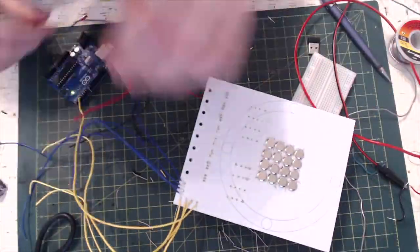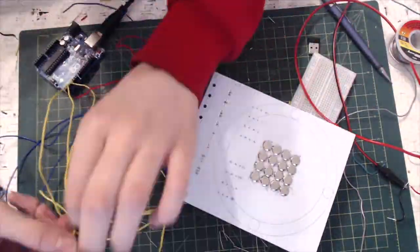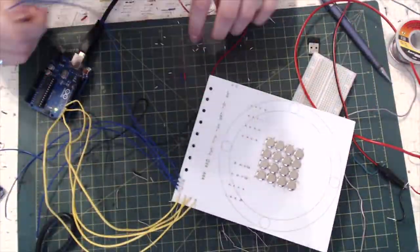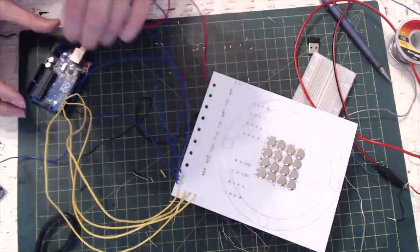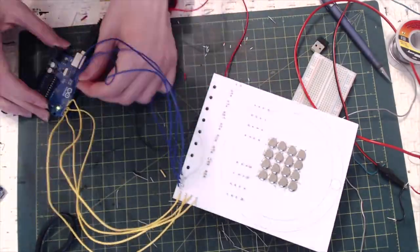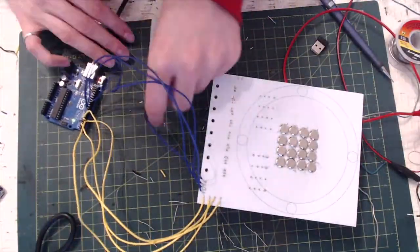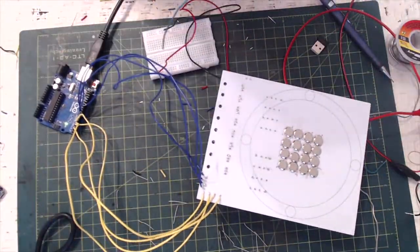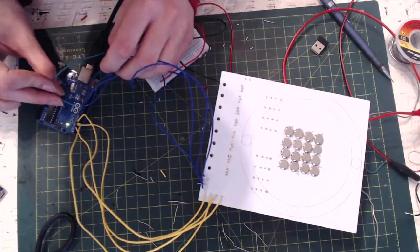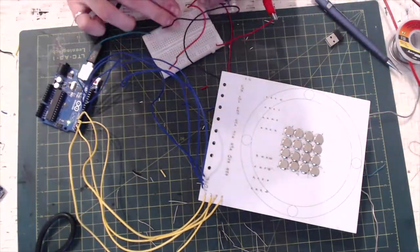Finally, attach the wires for the rows and columns to the digital pins of the Arduino. I used pins 2 through 5 for the rows and pins 8 through 11 for the columns. Also make sure to attach ground and high voltage.